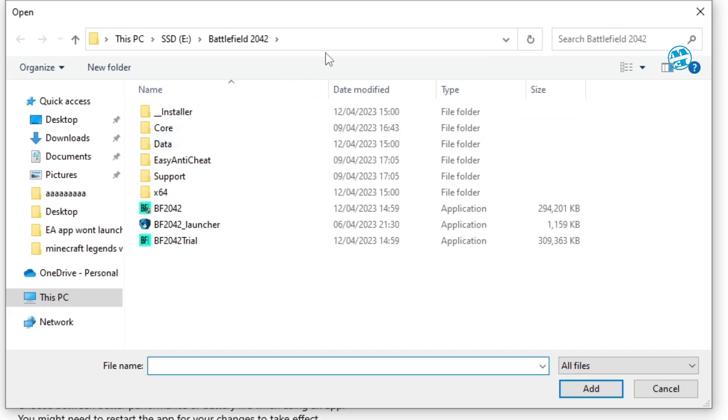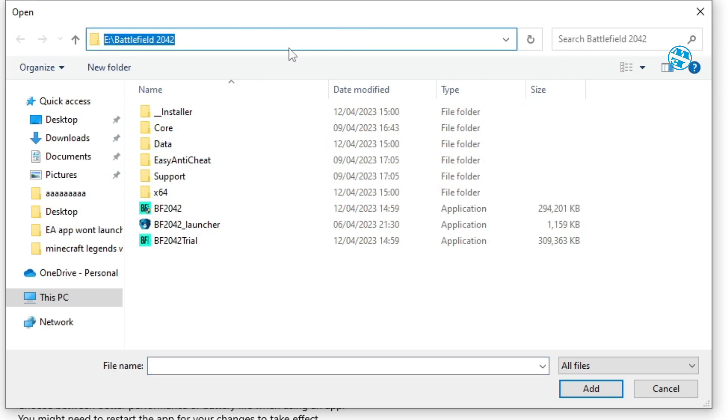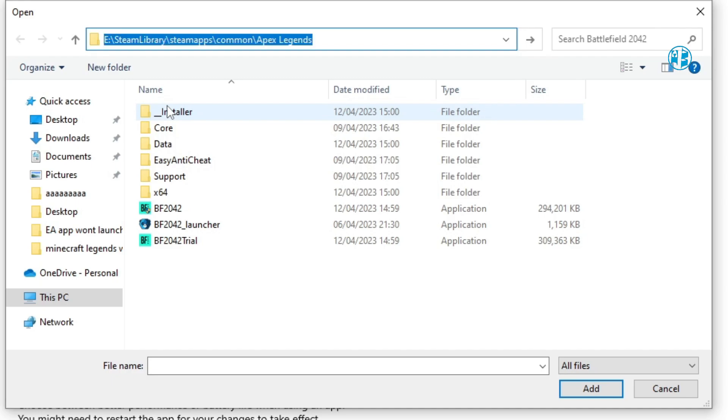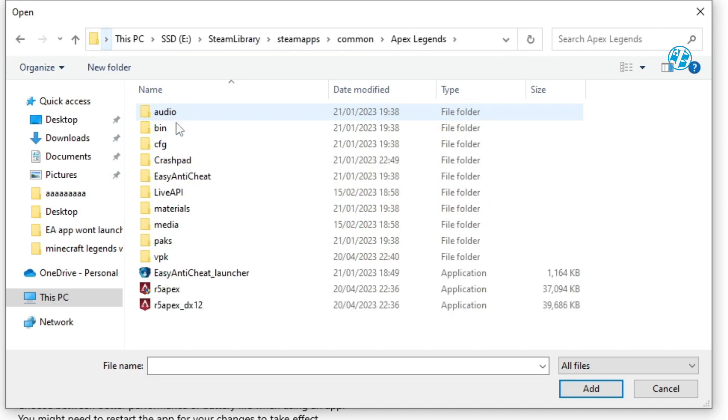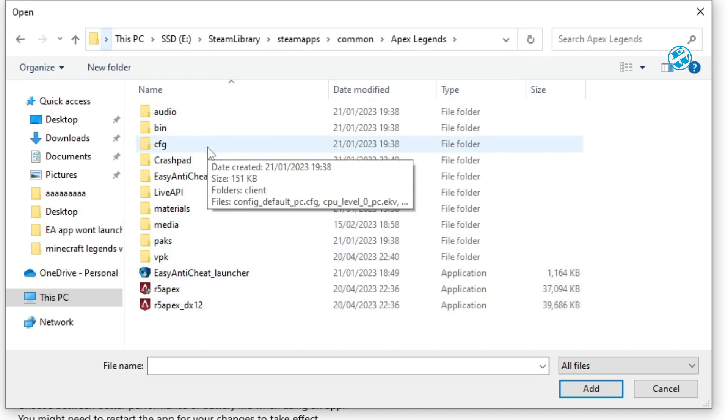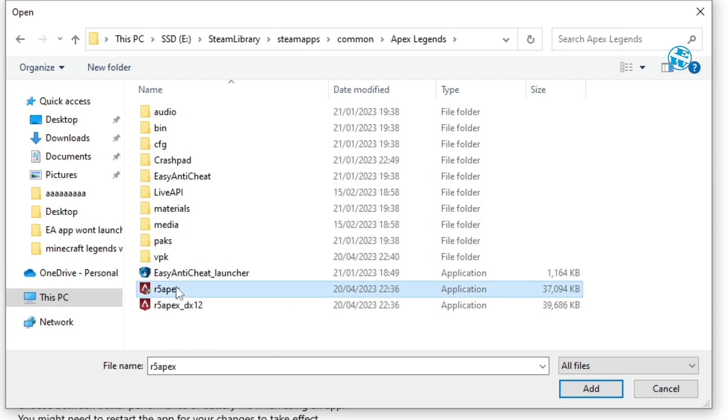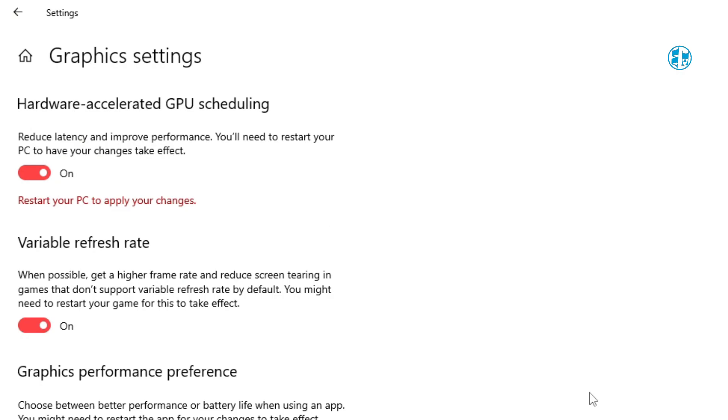When this window opens, click again here on the address bar and delete this. Then right-click, select Paste and hit Enter. This will take you to the game installation folder. Once there, click on the game.exe file like I will do here for Apex and click on Add.